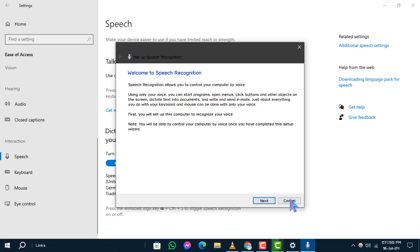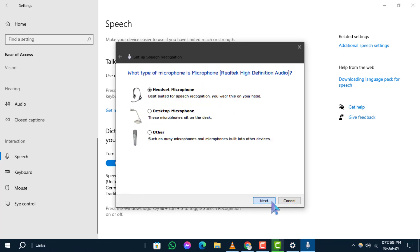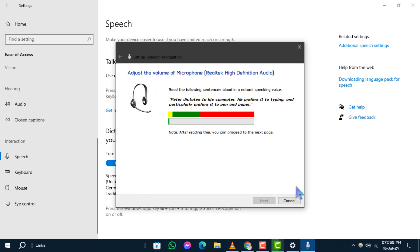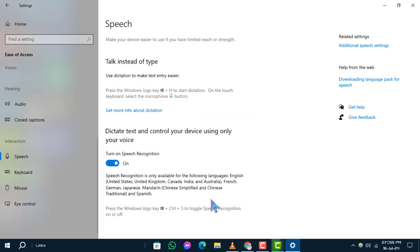Speech recognition allows you to control your computer using voice commands and dictate text into applications. We encourage you to explore additional settings for customization based on your needs.